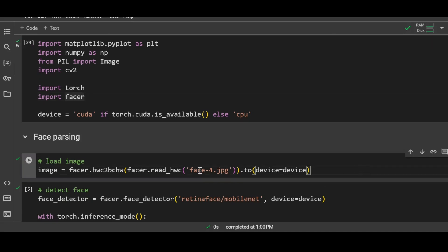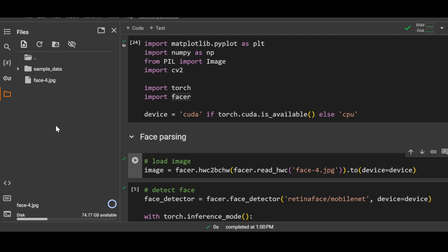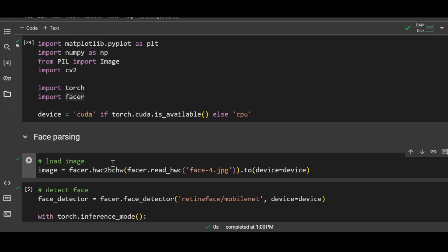Next I will load the input image. Before loading the input image, you have to upload your image on Kaggle session if you're using Kaggle. Just open the side panel, click on the upload option, select your image from your system, and it will be uploaded like this. After that you can run this cell.